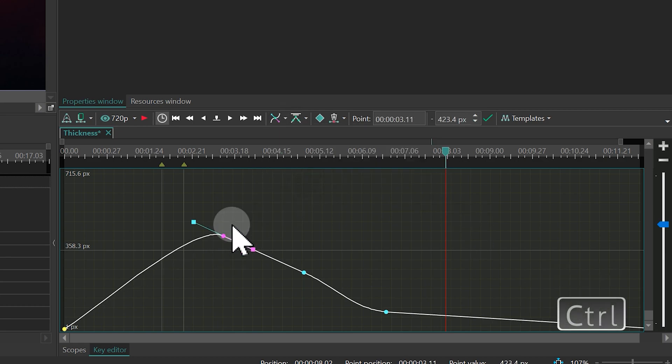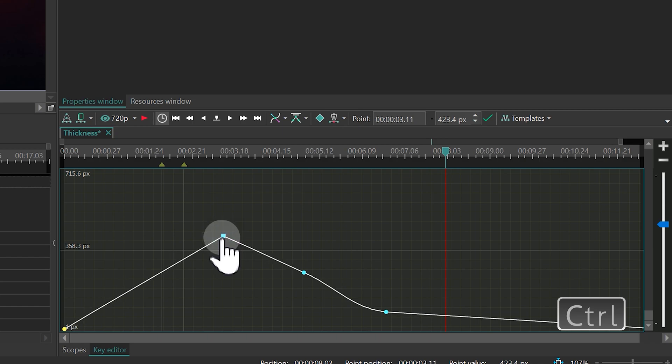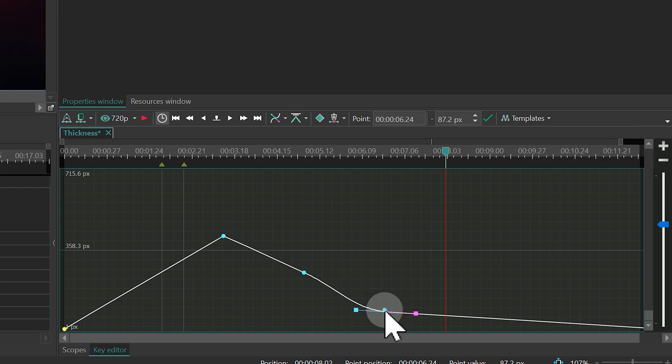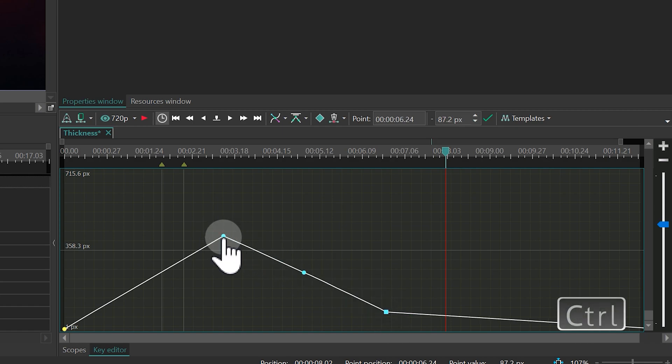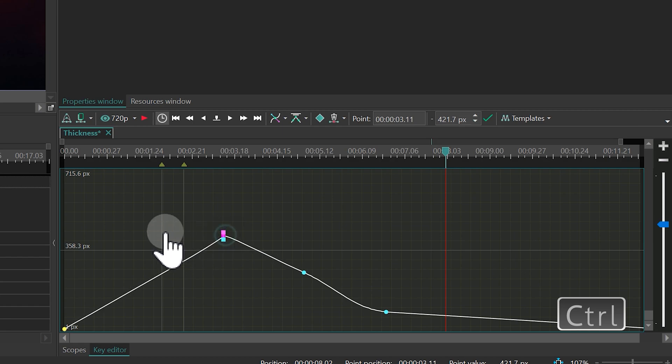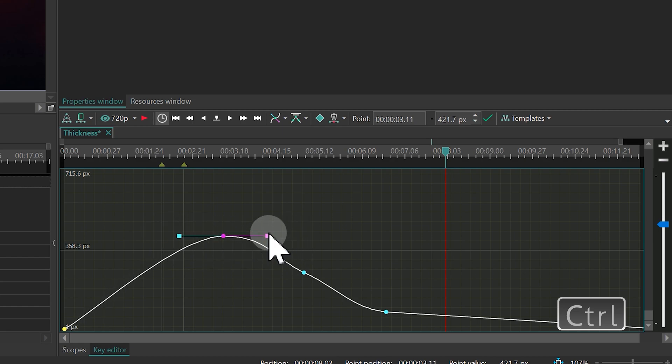By holding Ctrl and double-clicking on a keyframe, you can change its mode from Bezier to Linear. Conversely, to switch from Linear to Bezier, hold Ctrl and drag the point to create Bezier handles.